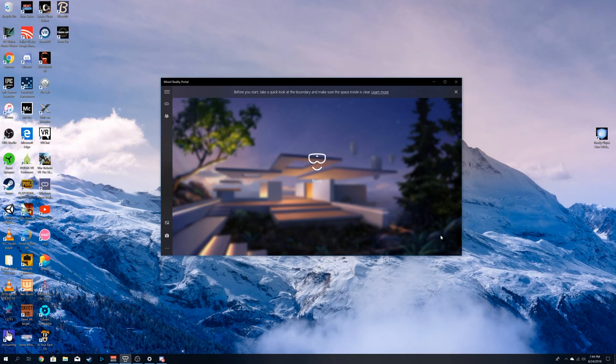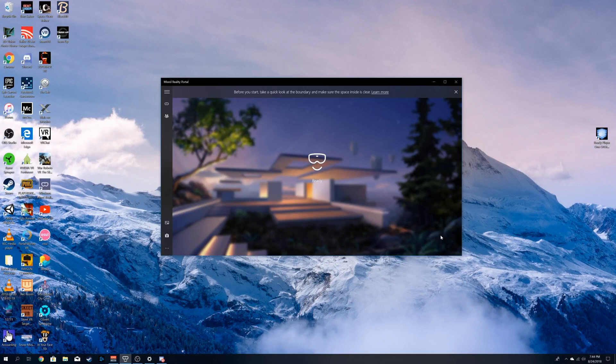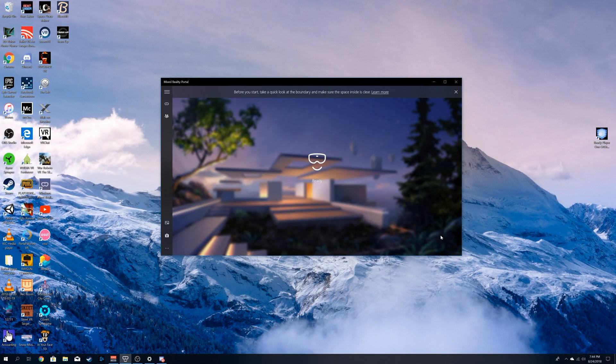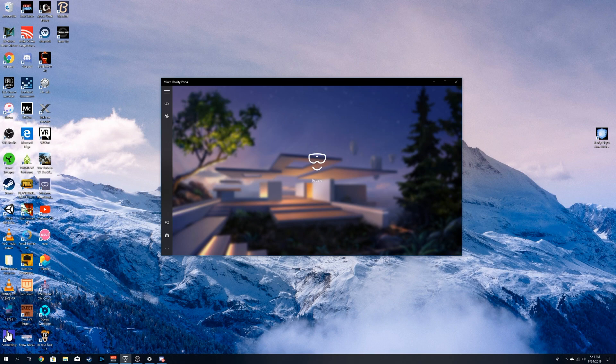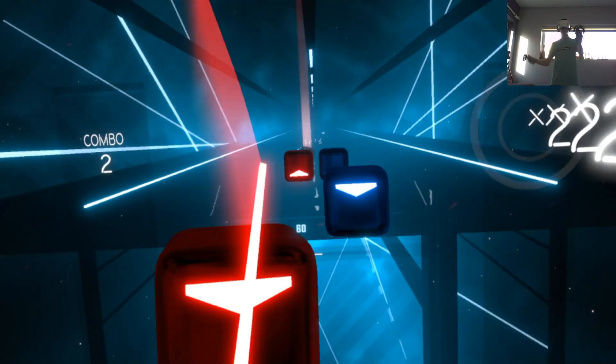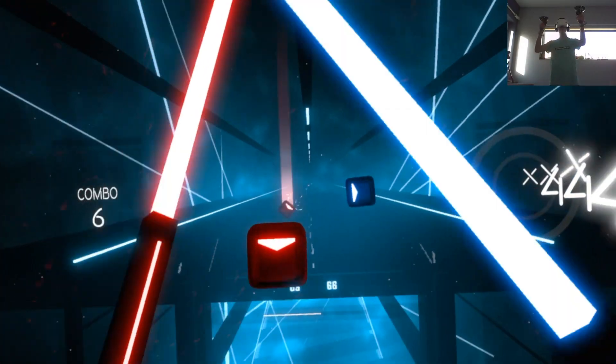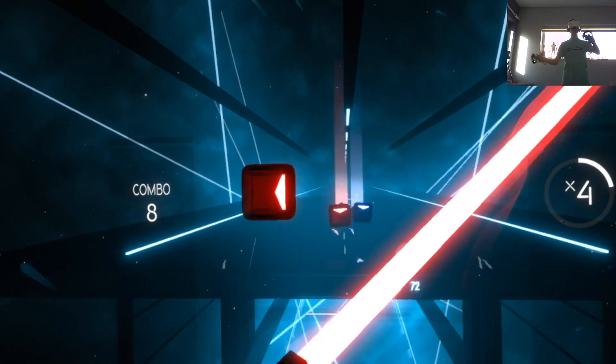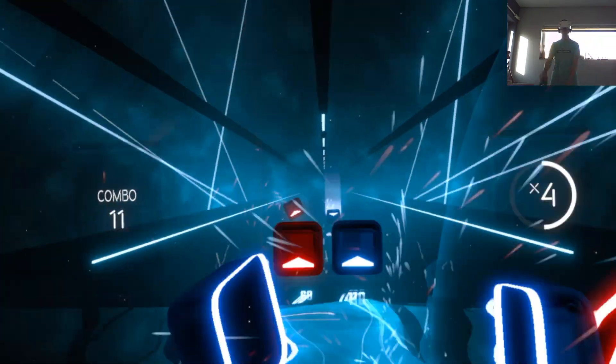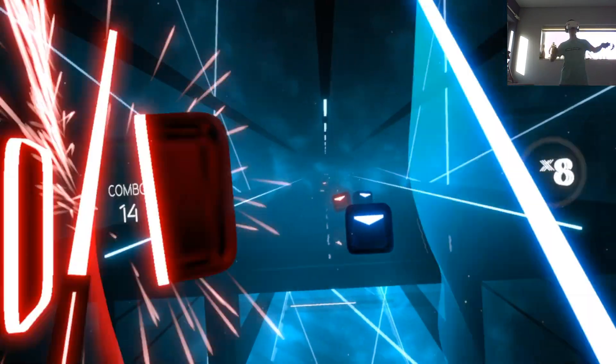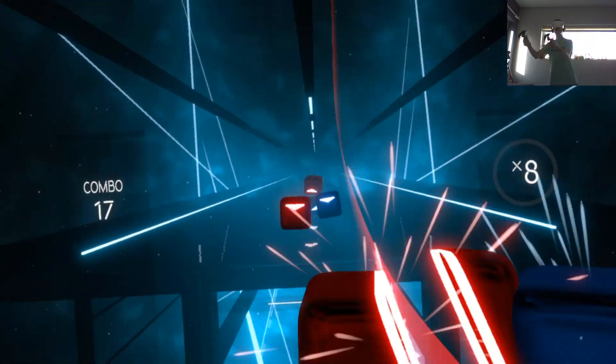This is a great headset for affordability and convenience, because you don't need satellites. The whole headset does inside-out tracking. So basically it uses the cameras to track where your controllers are and your location.